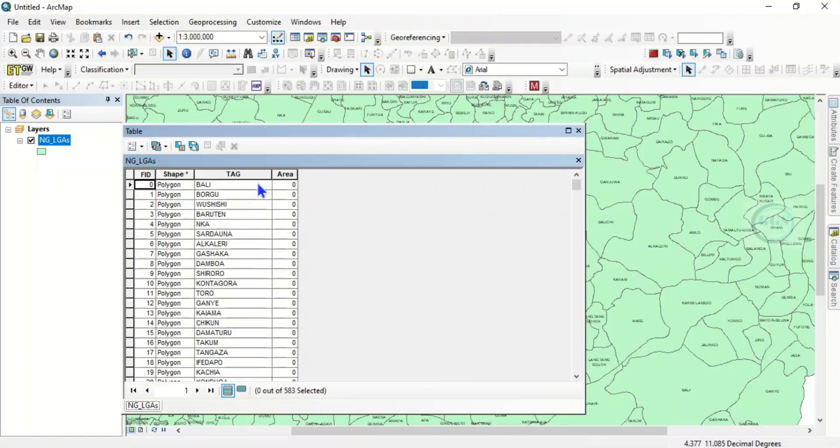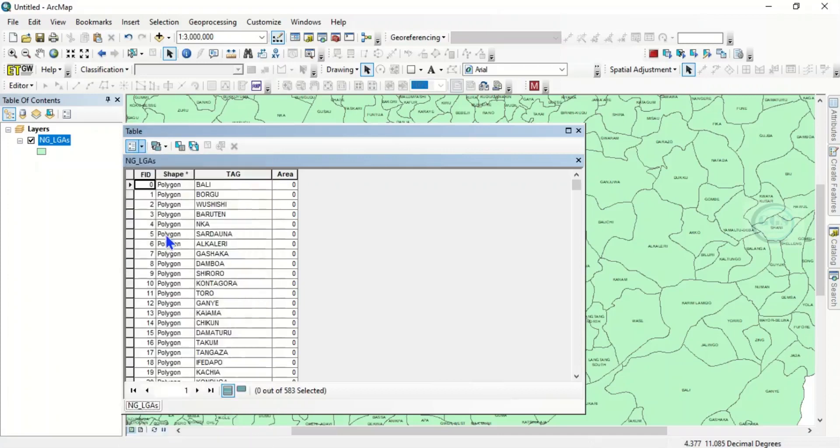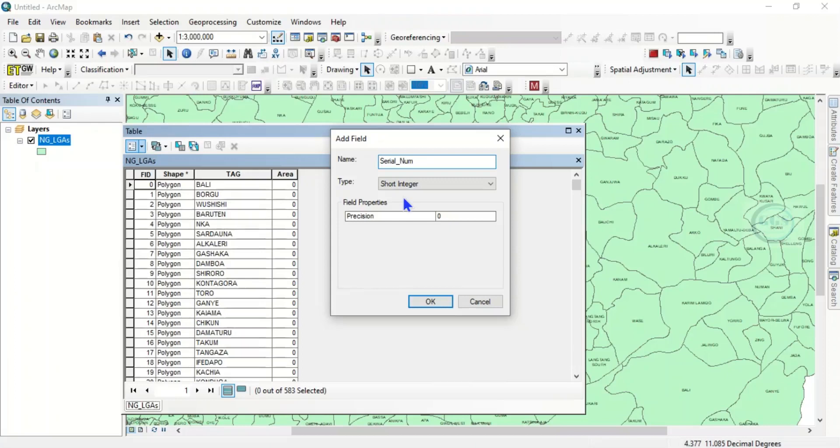You come to this table options and click on add field. So this field, let's just call it serial number. Leave it as integer and click on OK.